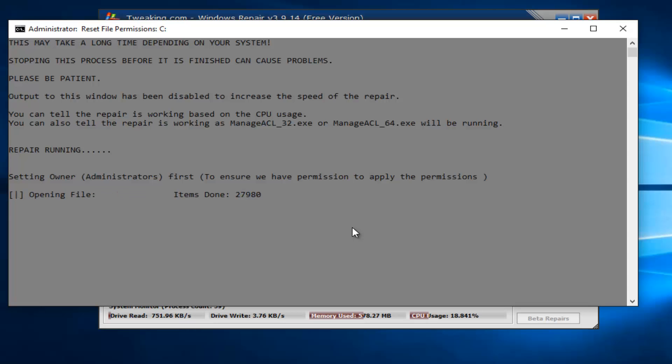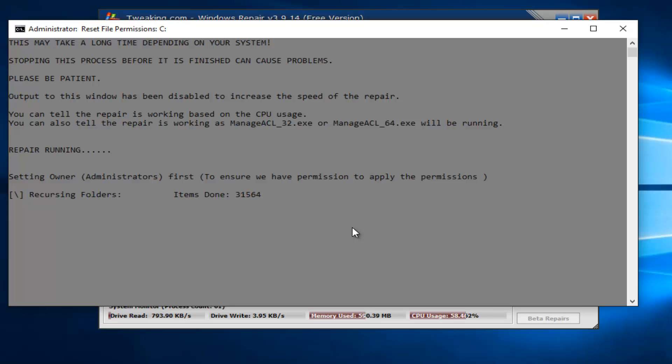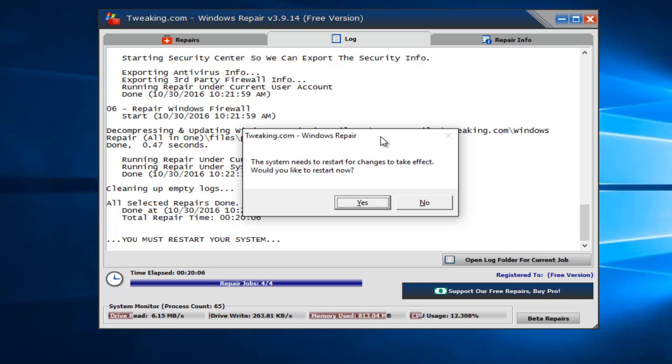So this might take a little bit of time to run, so just be patient. And once it is done scanning and repairing any Windows Firewall problems we have, I will be right back. Okay everyone, I'm back.